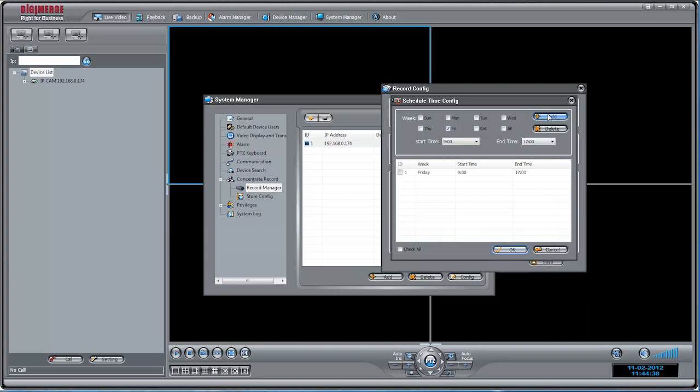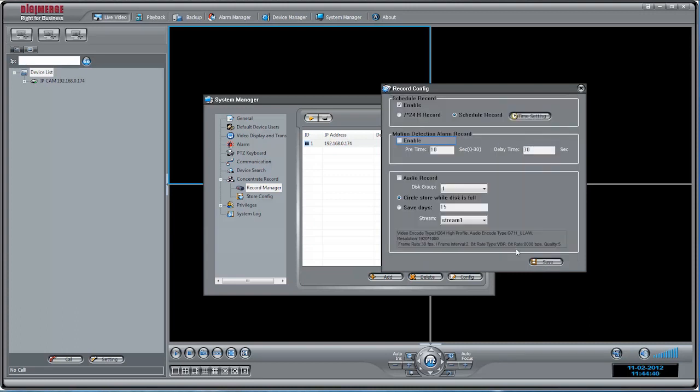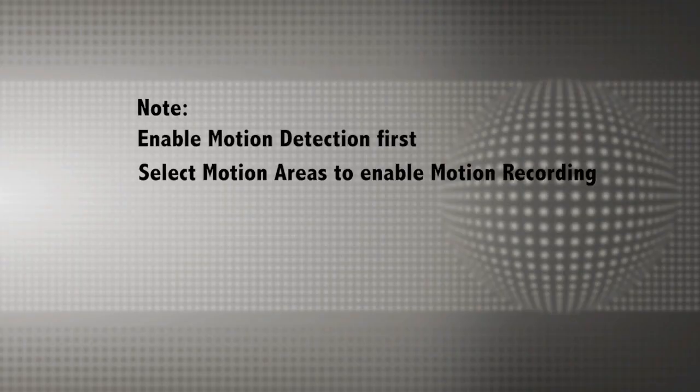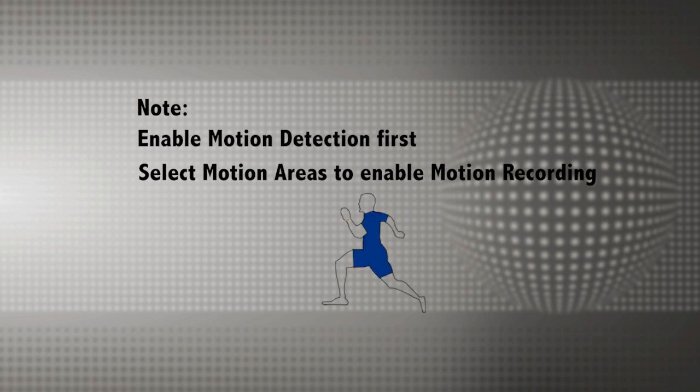For motion detection recording, check Enable under Motion Detection Alarm Record. Set the time for Pre-Recording under Pre-Time and set the time for Post-Recording under Delay Time. Note that you must enable Motion Detection and select Motion Areas for the camera to enable Motion Recording. See the Synchro V Manual for more details.